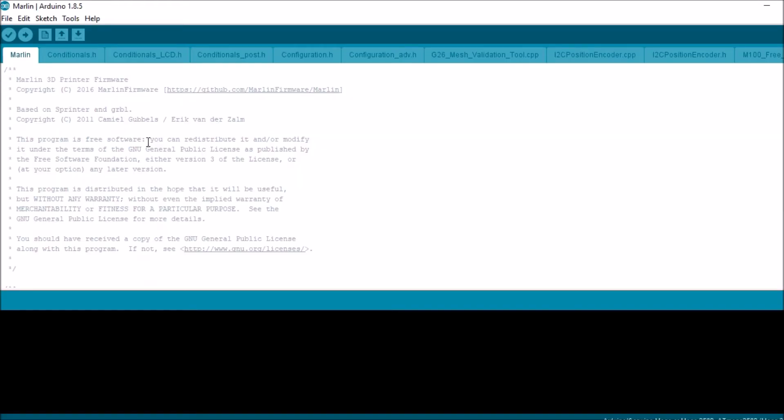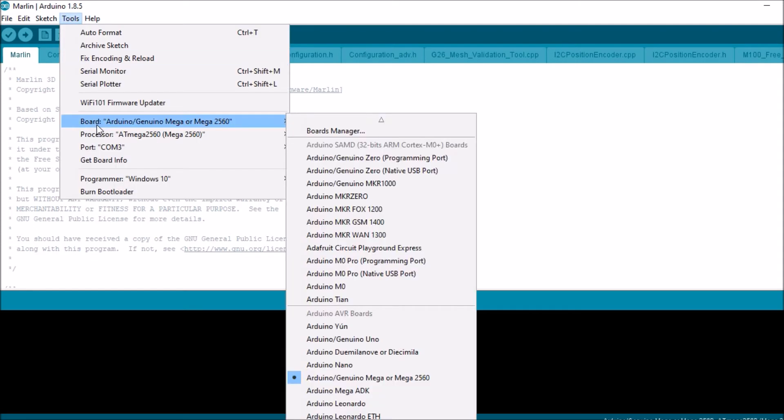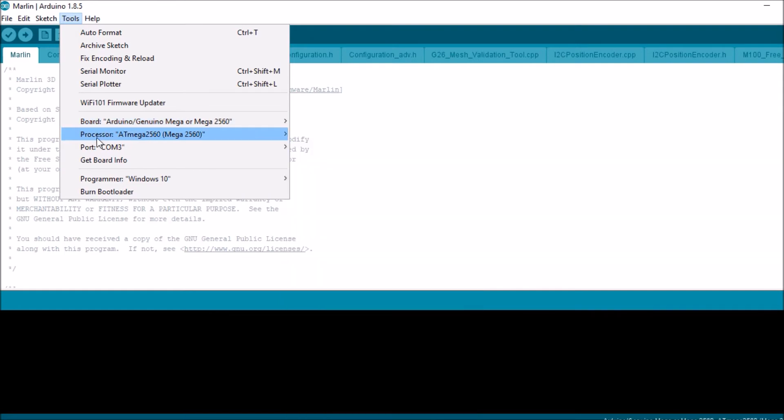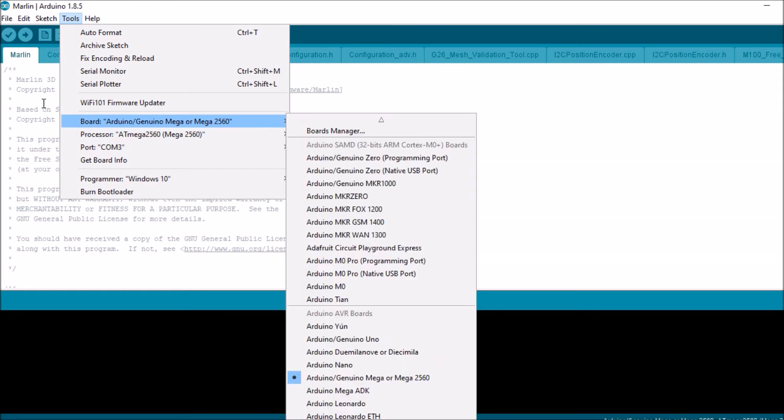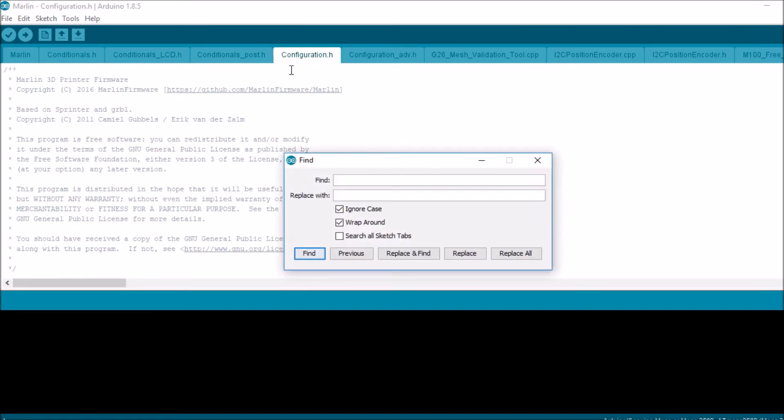Okay, now that we're in Marlin with the Arduino IDE, we're going to check to see if we have the right board. Now this is the Arduino Mega, it has a similar architecture, so we're going to use that. We're going to verify we have a port enabled, which we do. So we're going to go over to the configuration dot H tab. We're going to do a search on X min.